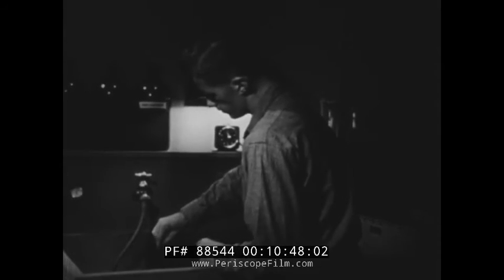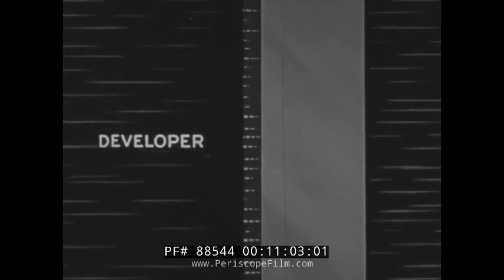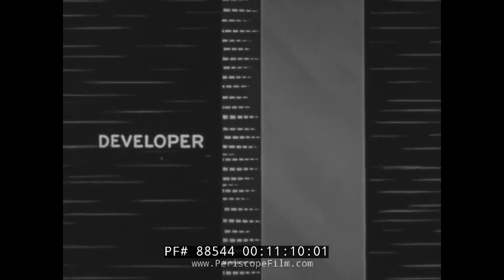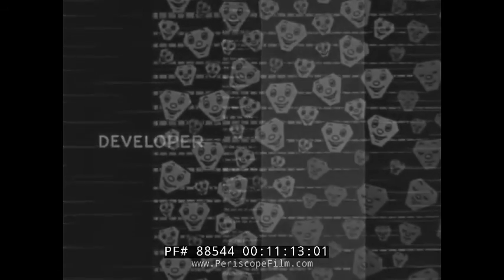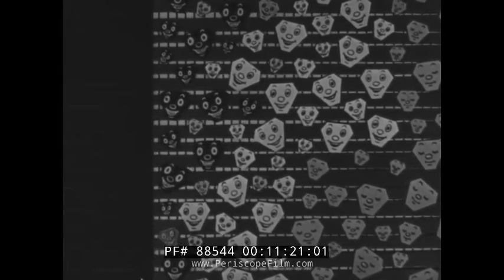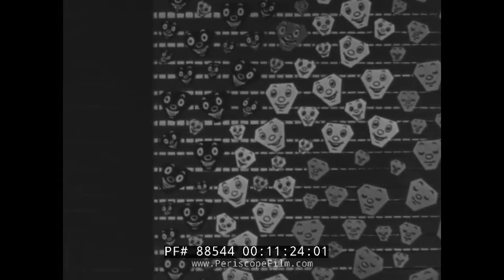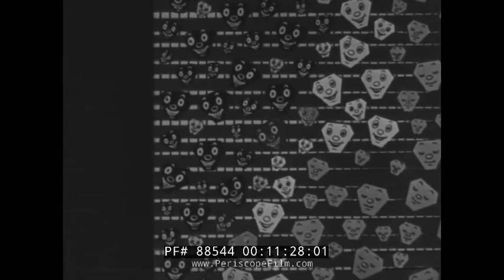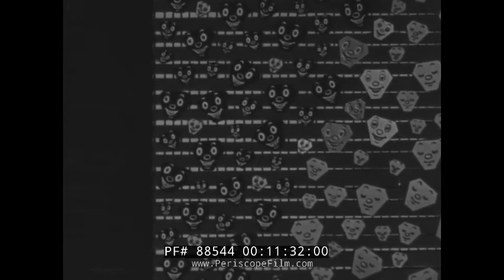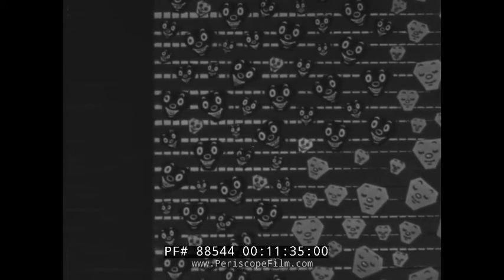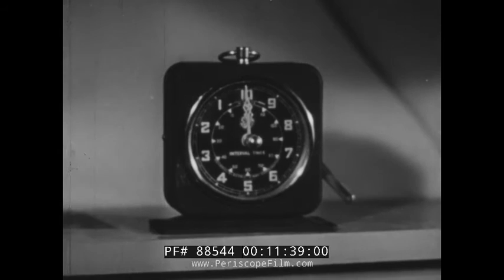Let's return to the darkroom and take a look at the films which have been developing. Under the dim light of the safe lamp, you can see the image beginning to show. Now let's look at a greatly enlarged cross-section of a film and see what the developer does. As the developer slowly works into the emulsion, it causes it to swell, but the film base is not affected. The developer reduces the awakened silver halide particles to blackened metallic silver particles. The unawakened silver halide particles are not changed in any way by the developer.